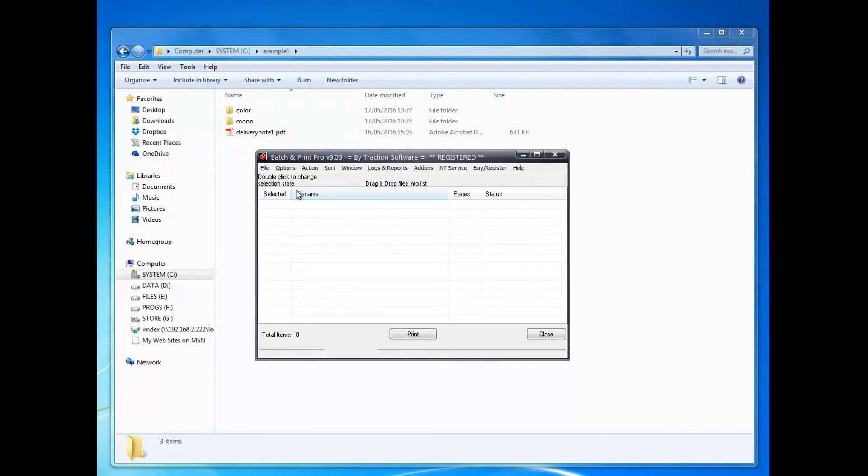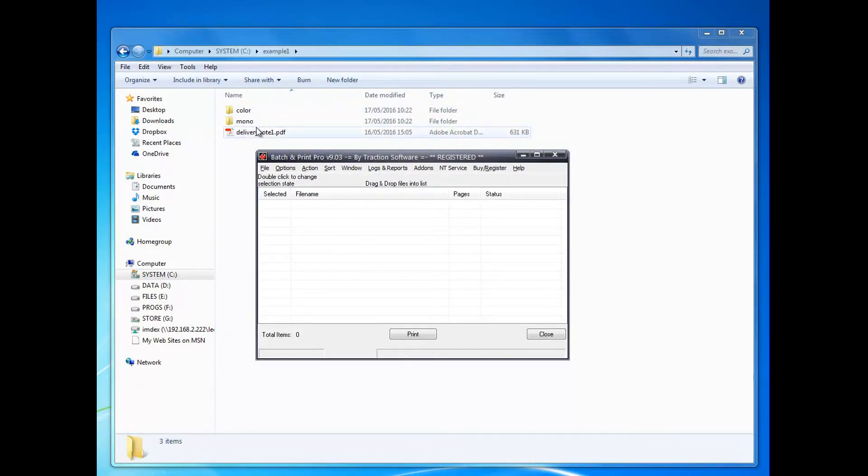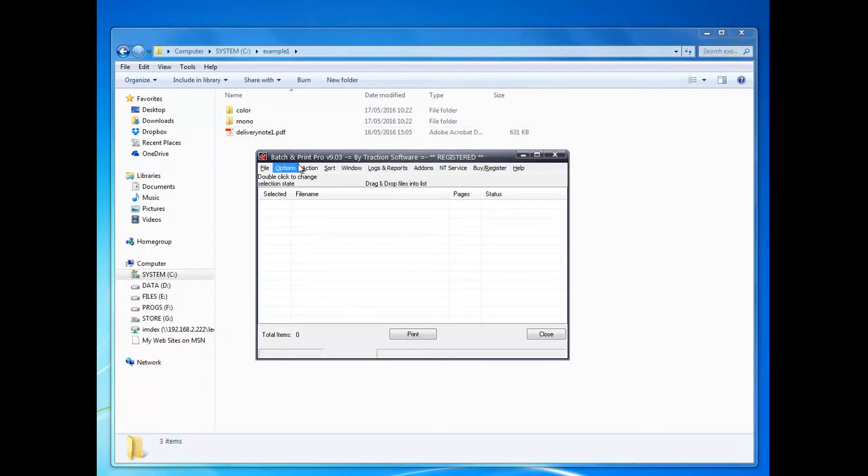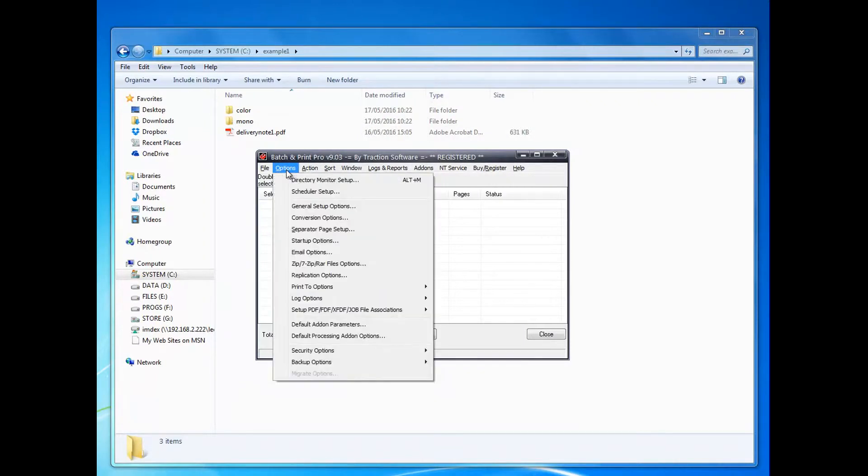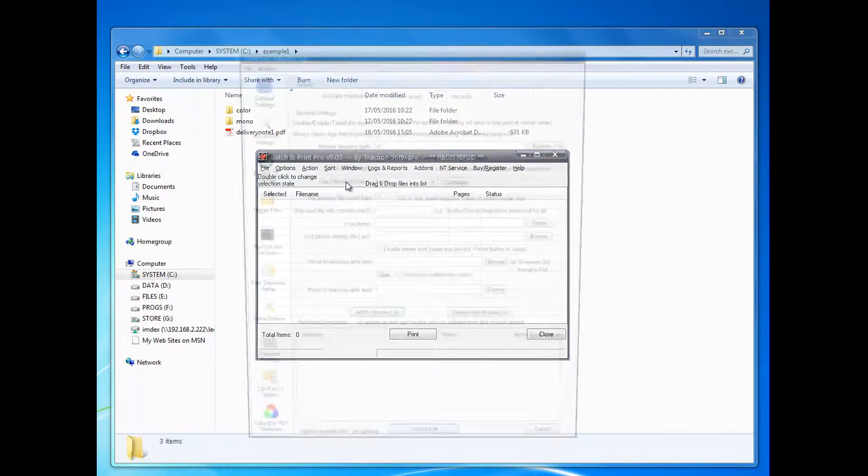Here's how to monitor a folder and print. I want to monitor the color folder and print, and then move it to the mono folder and print. I'll show you later with different settings.